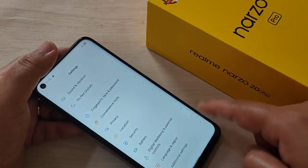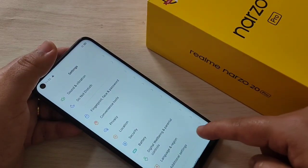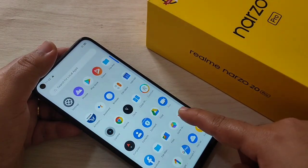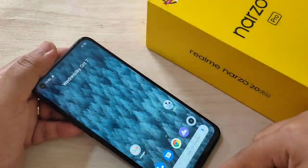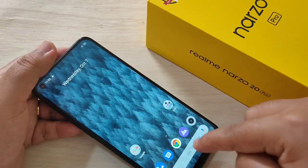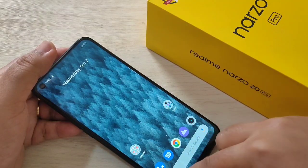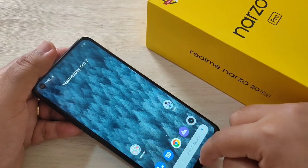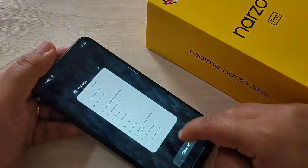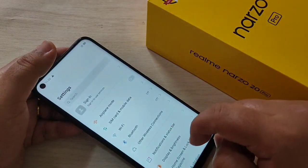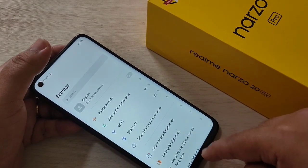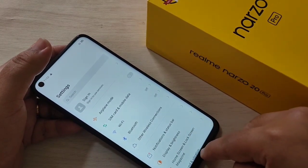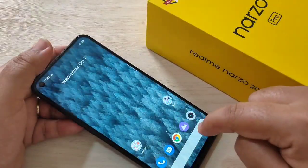You can easily go back. And if you want to go to the home page, then just swipe up from the bottom side like this.